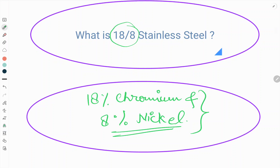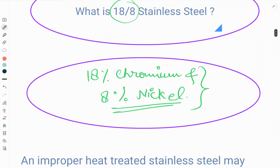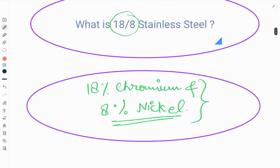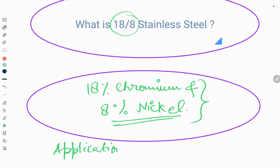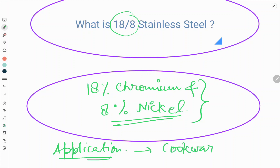This steel is generally used in cookware and is the best option for cookware in the kitchen.